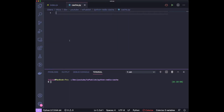Hi guys, welcome back to the channel. Today we'll take a look at how you can use Redis as a caching layer in Python. Redis is an in-memory database — it's pretty much a key-value store. I'll link some resources in the description to learn more about Redis. The main goal of this video is to show how you can use the Redis client in Python to put data in Redis and read it back. We're going to be running Redis locally, though in a production setting you'd have your Redis server running on a different machine and connect to it from your server to get data directly from memory.